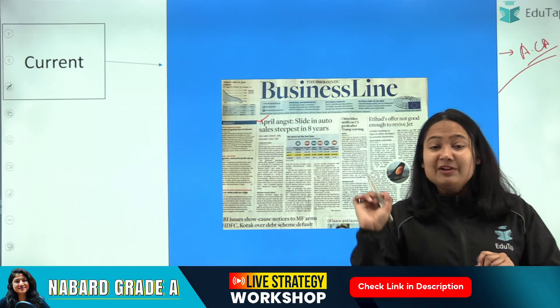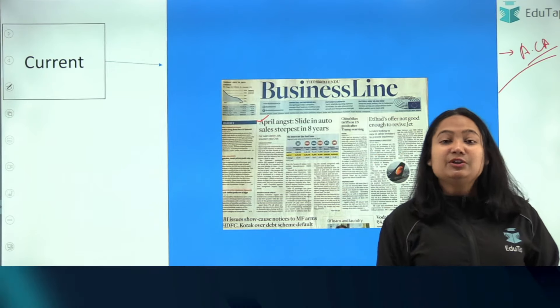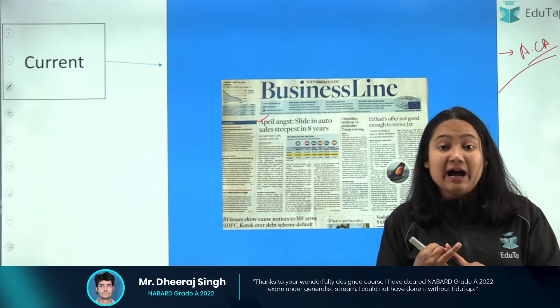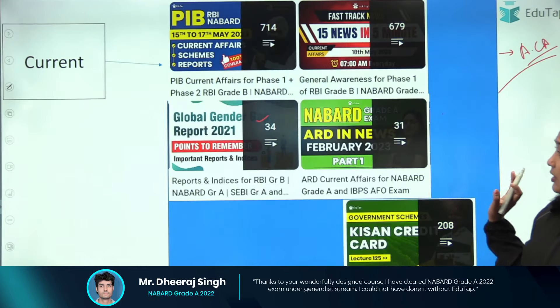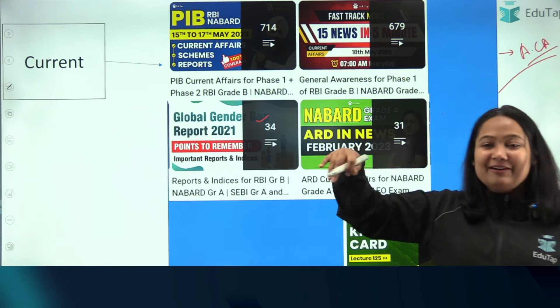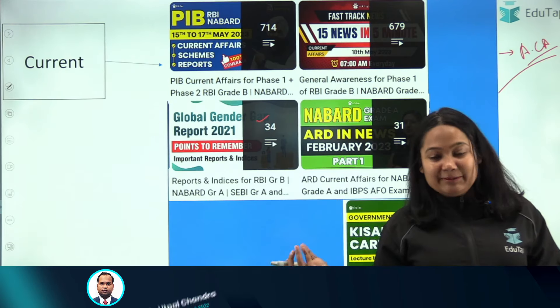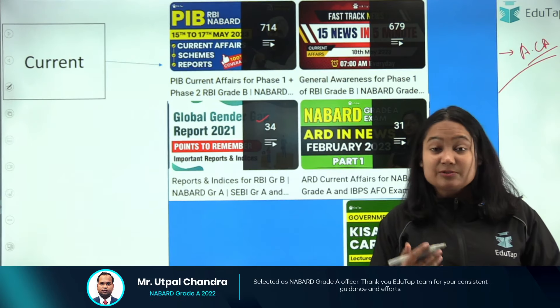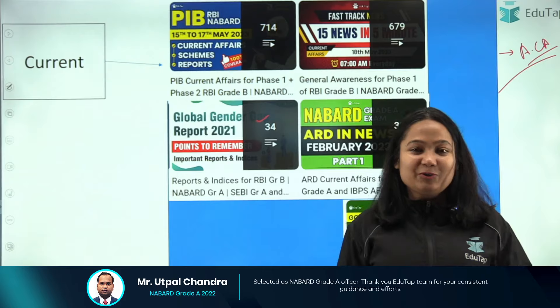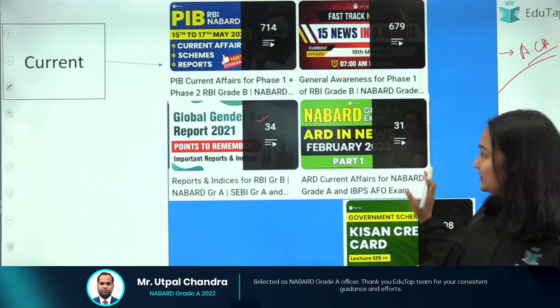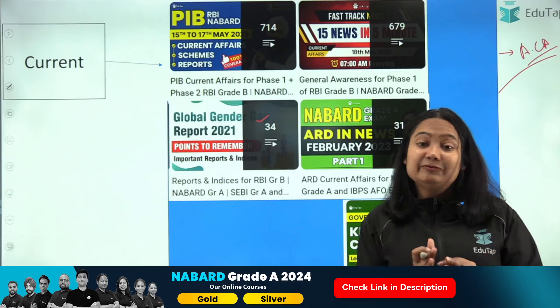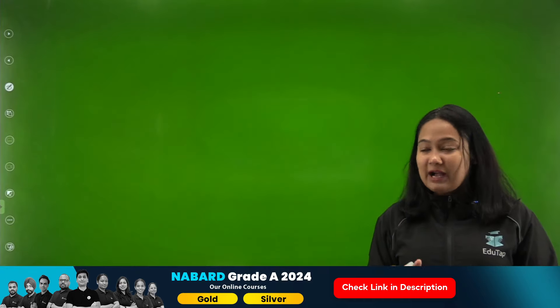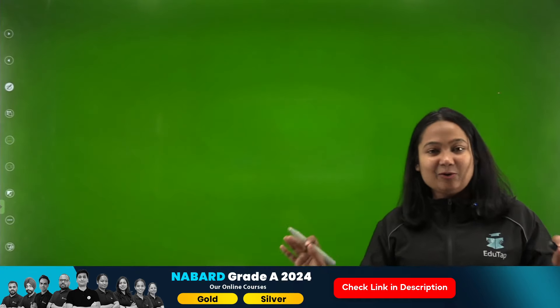Besides Krishi Jagran, reading a newspaper will not only help you prepare for current affairs but will also help you develop the kind of language you can use in your essays and answer writing. Additionally, you have the liberty to subscribe to our YouTube channel and follow the playlists where current affairs are covered — it will be very helpful for your examination. I hope you can decode this book list and understand what you need for your NABARD Grade examination preparation.